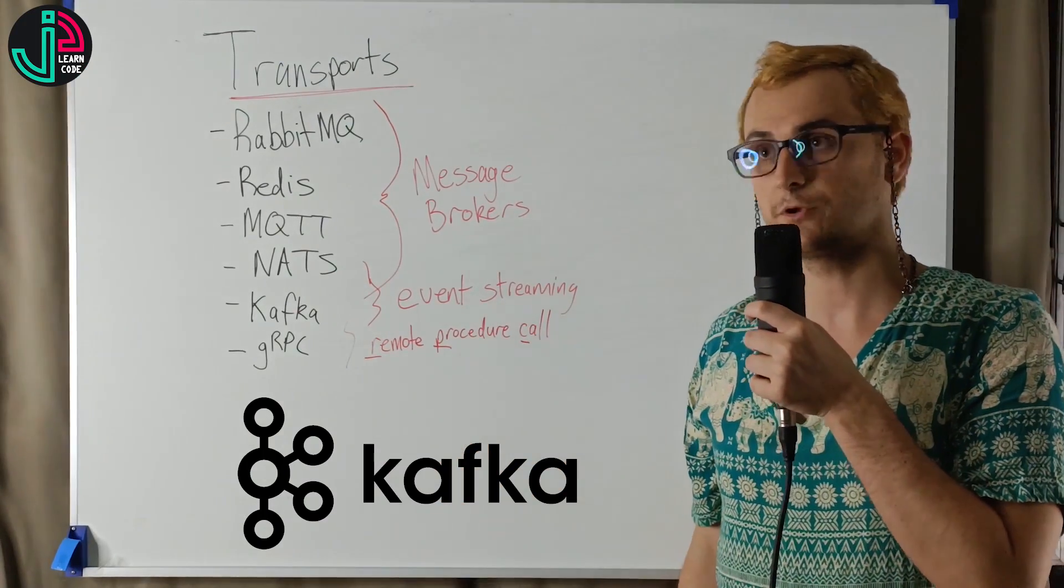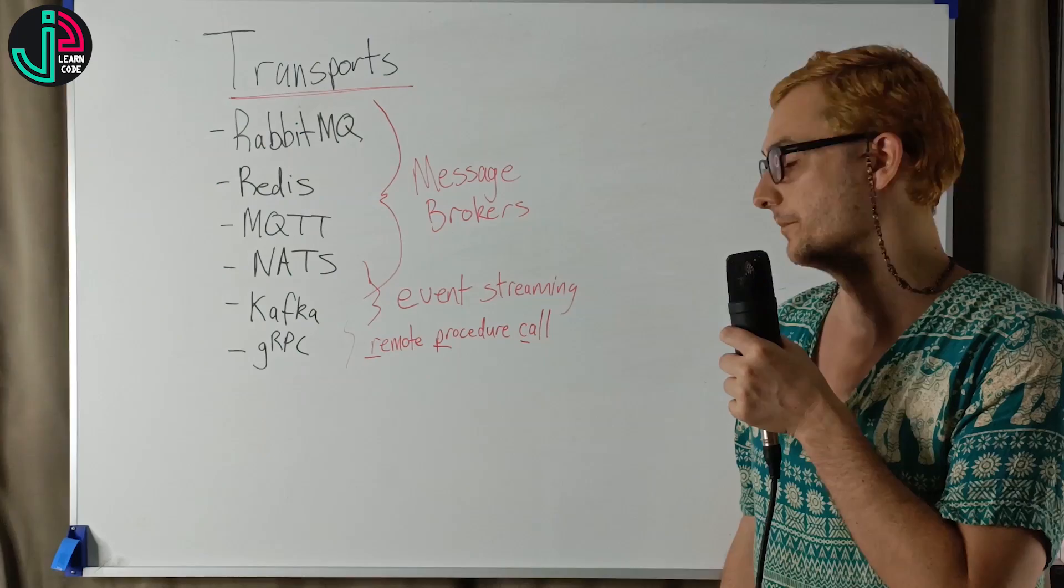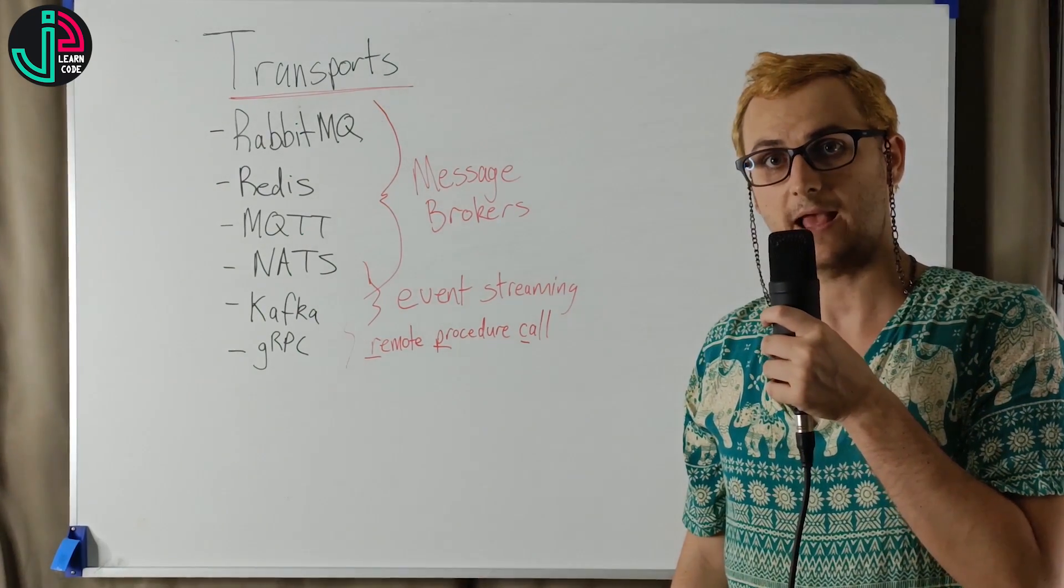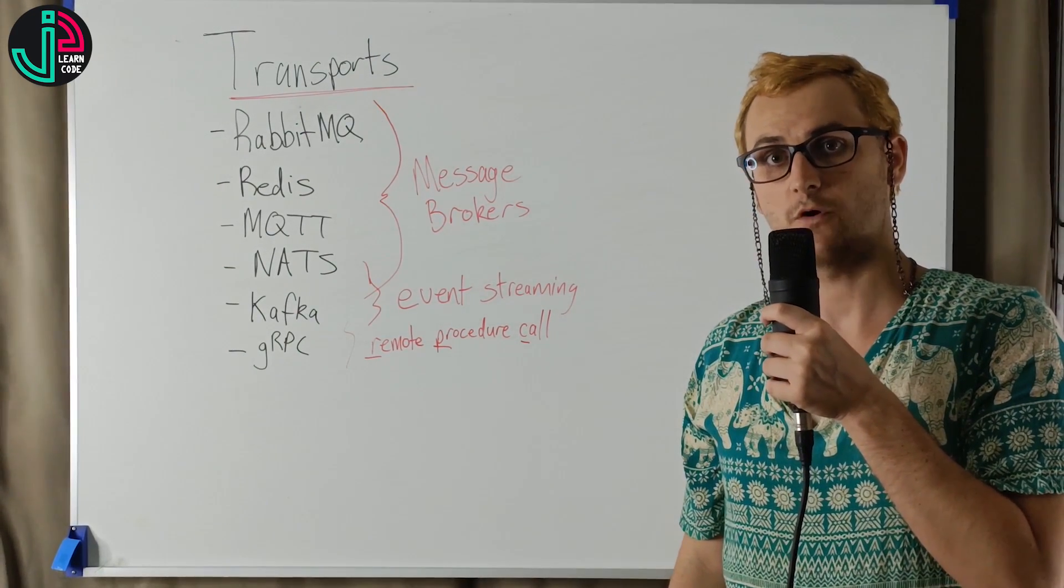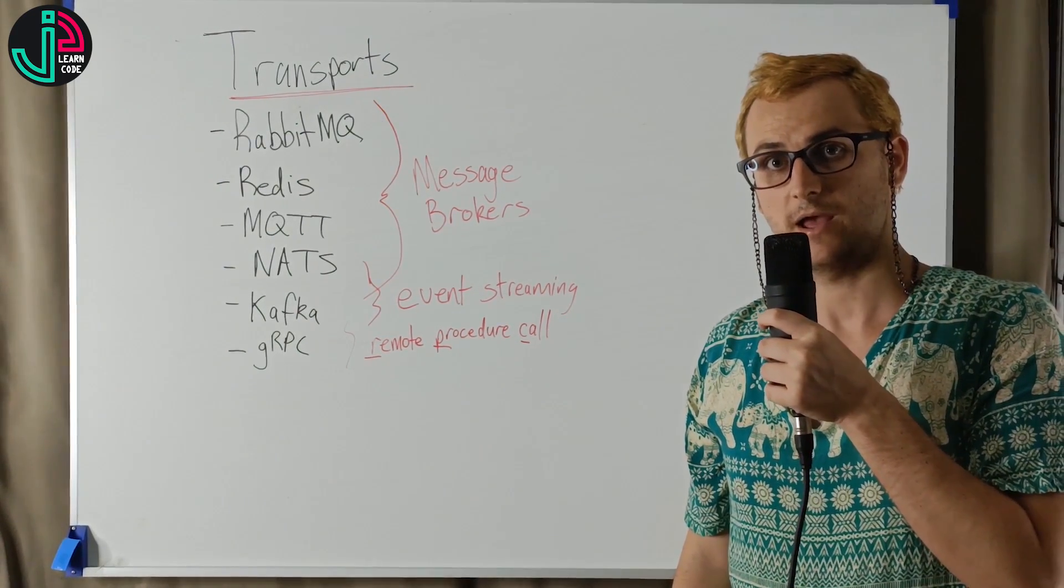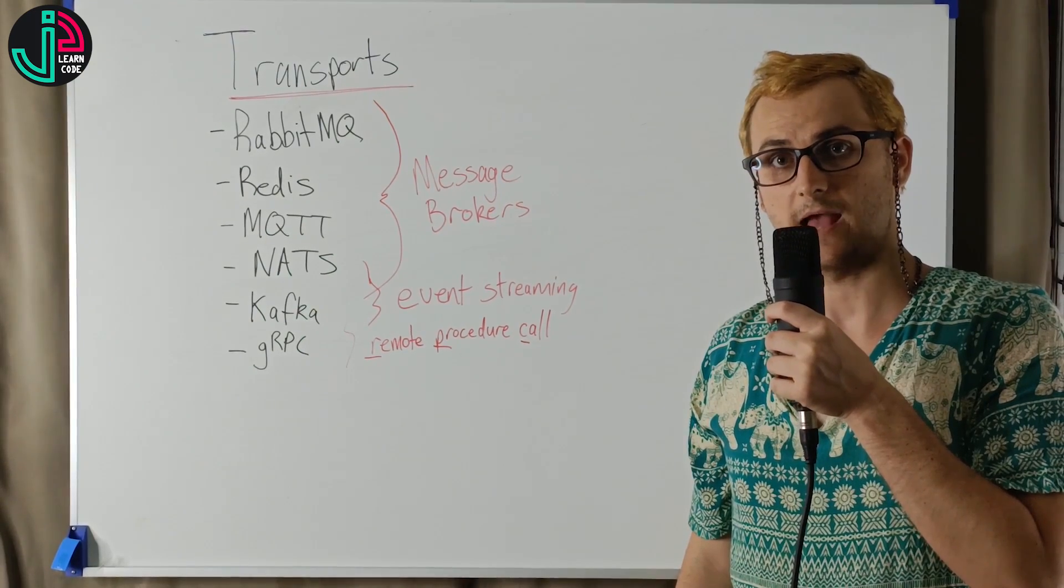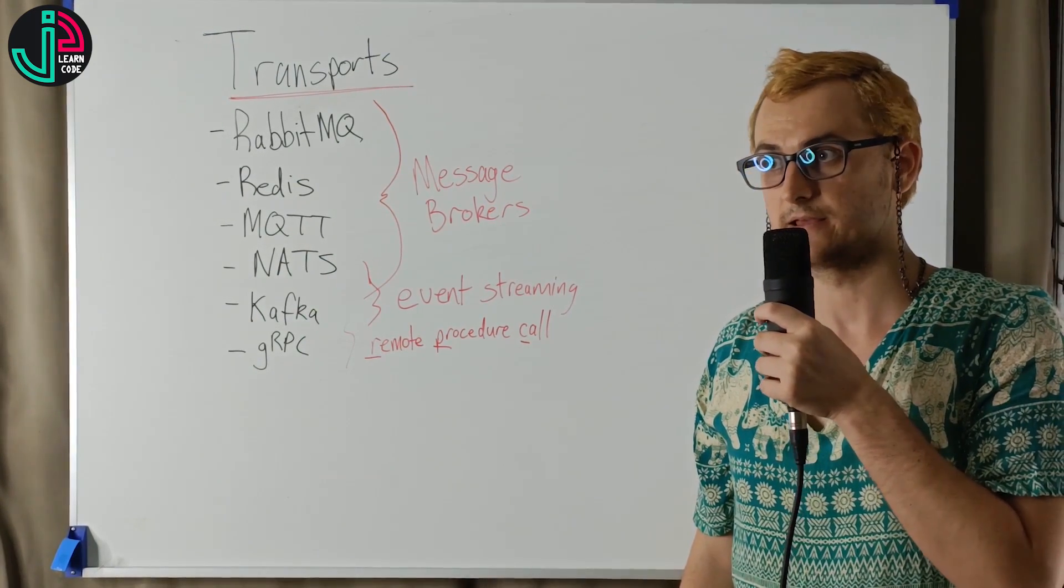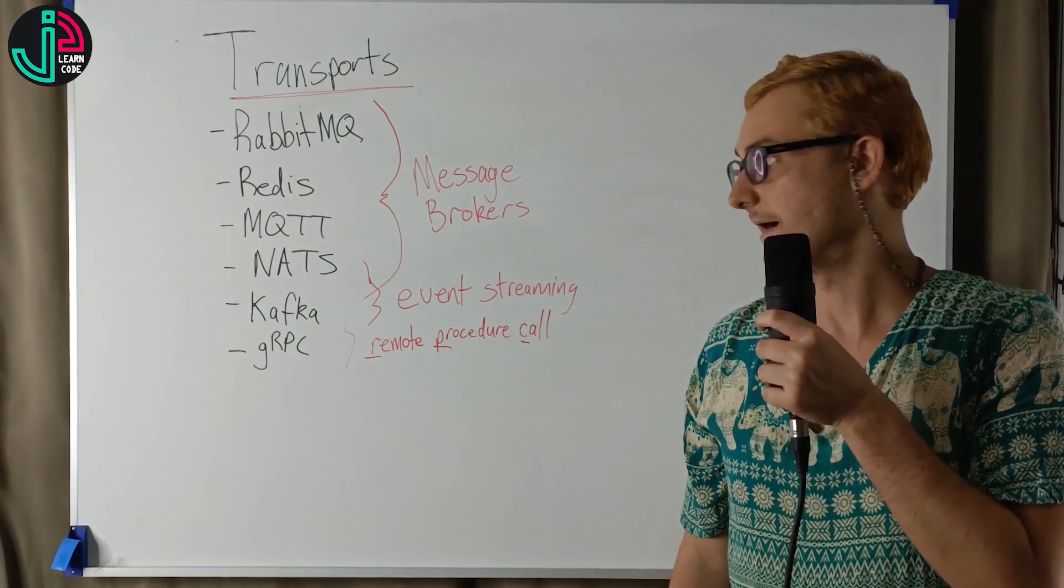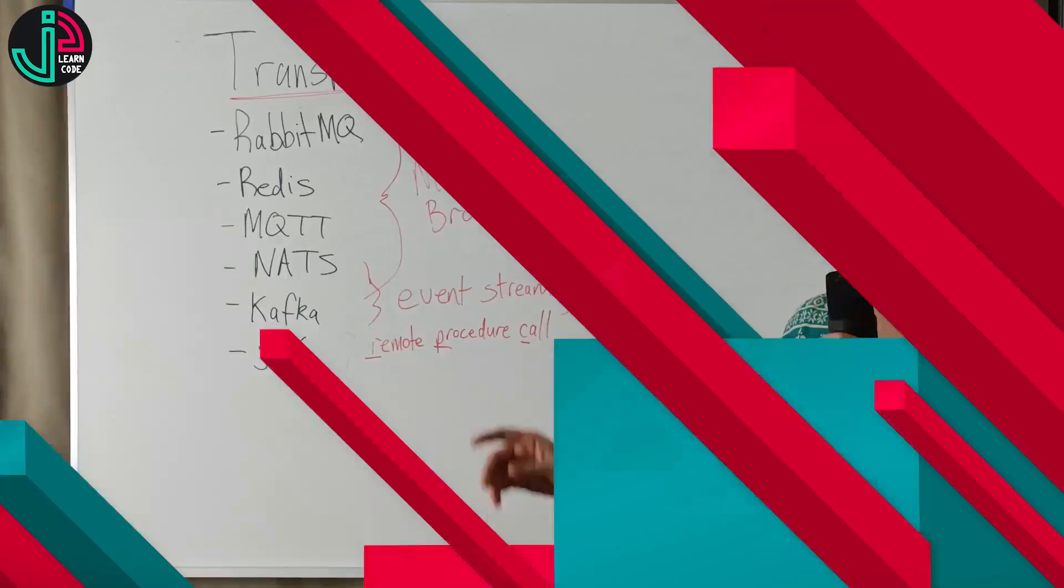Kafka is a distributed event streaming platform. It's used to be able to handle high volumes of messages and it's used primarily as a live event streaming platform.